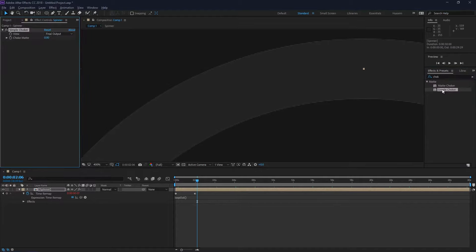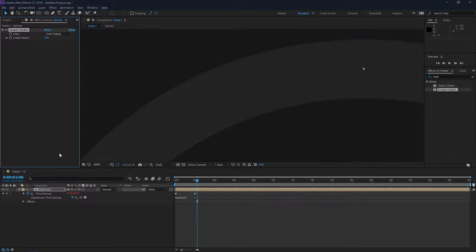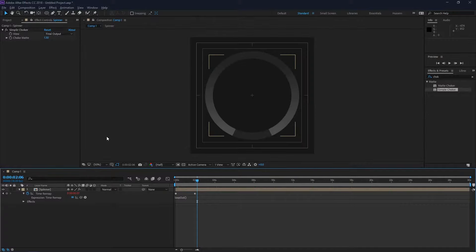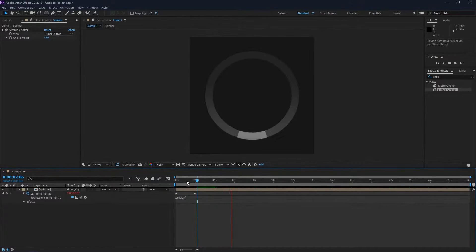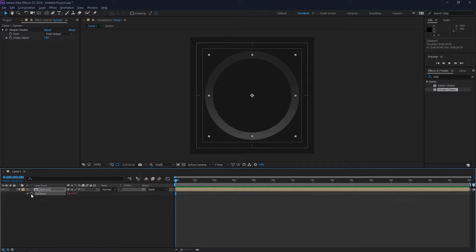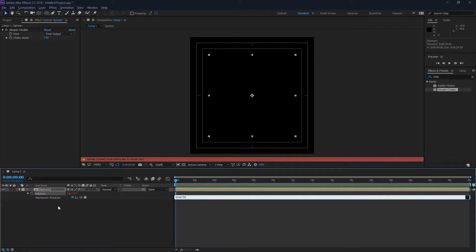But it can be fixed easily by just applying a simple choker to the layer and adding a small value of about 1.3 pixels on the choke. Now the problem is solved. One last thing is I'll just add a rotation expression so it moves with the time. I'll alt-click the stopwatch on rotation and type 'time times 50'.